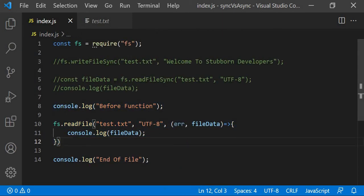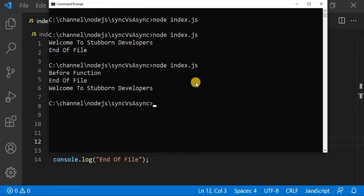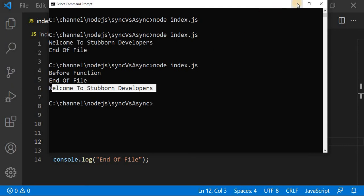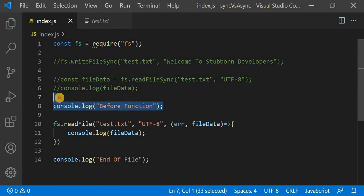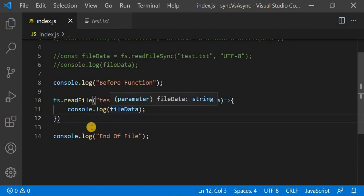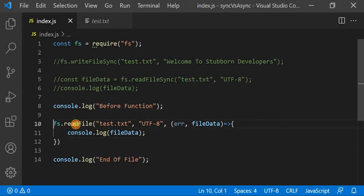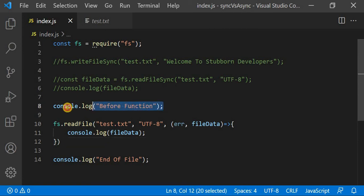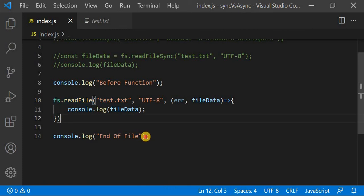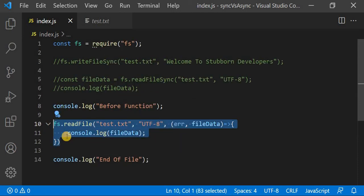This is an example of the asynchronous method. I will go to the command prompt and rerun the program. You can see what happened: first 'before function' is printed, then 'end of file', and only at the very end do we get 'Welcome to Stubborn Developers'. The asynchronous call did not block code execution — it created the request but did not stop processing. So 'before function' printed first, then 'end of file', and once the file read completed the callback returned the data.